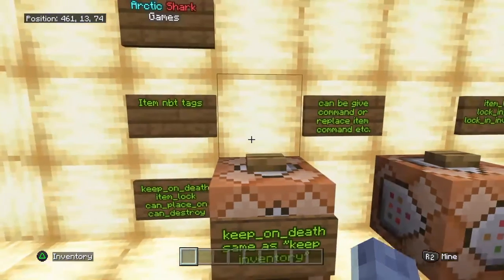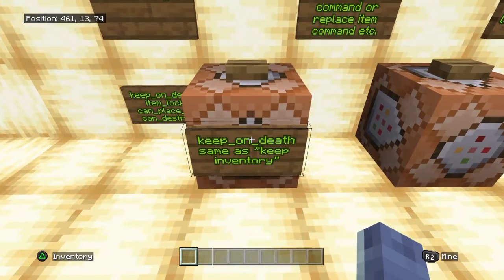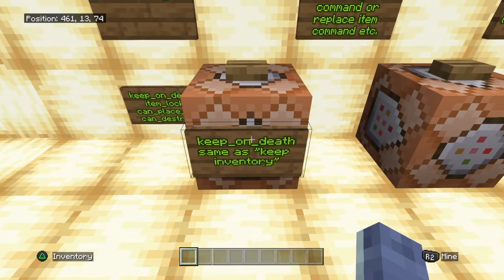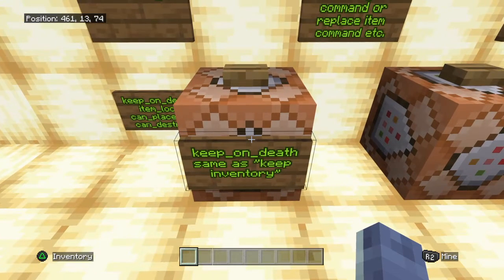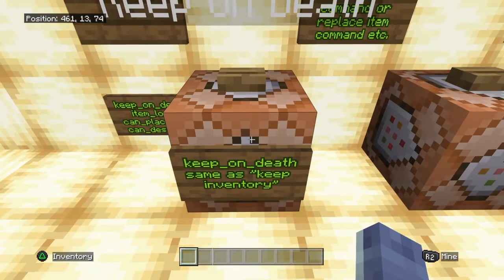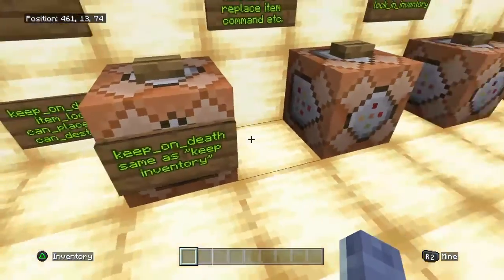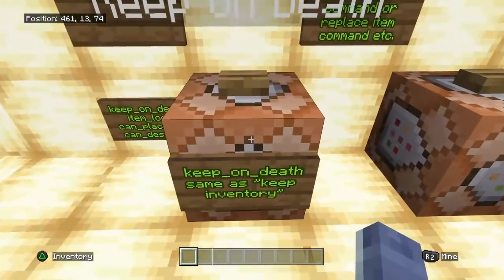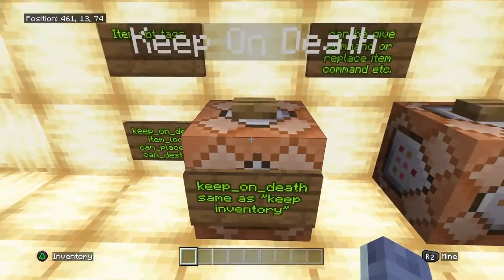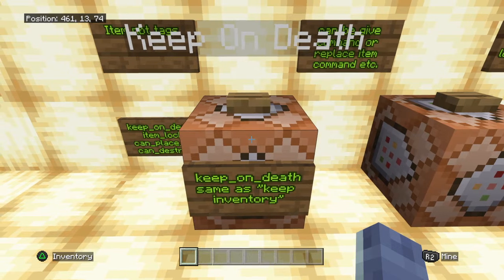The first NBT tag we're going to go over is keep on death, which is basically the same as your keep inventory game mode. When you're in the keep inventory game mode, all the items in your inventory have this tag attached to them. But this is useful if you wanted to have just one item stay in your inventory after death.